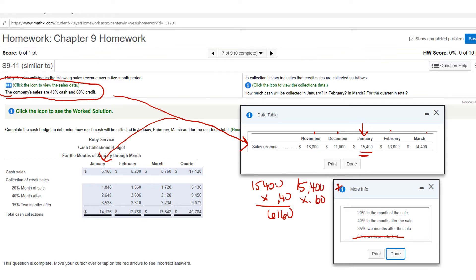Now the 60% of $15,400 — so $15,400 multiplied by 0.60 — represents your accounts receivable sales. Remember you have two parts: cash sales and accounts receivable sales. So $15,400 times 0.6 gives you $9,240, and that's going to represent your accounts receivable.